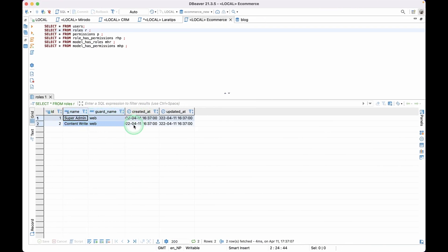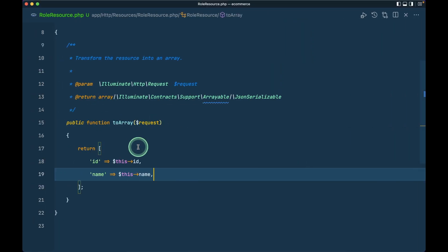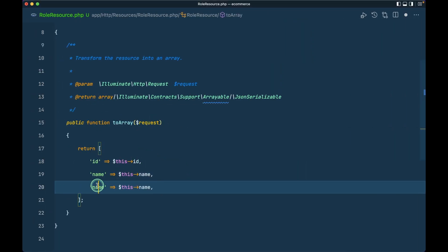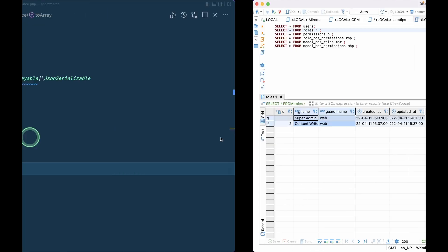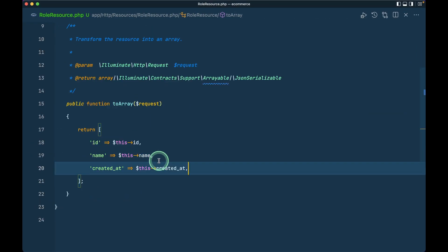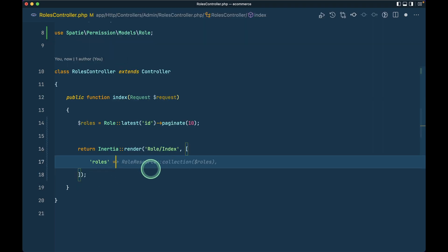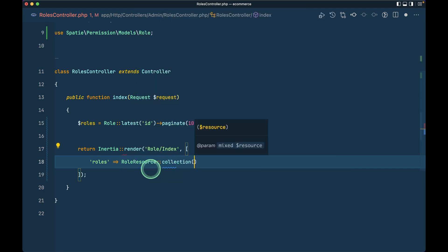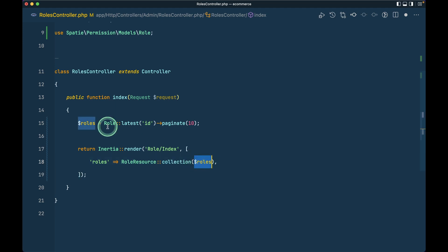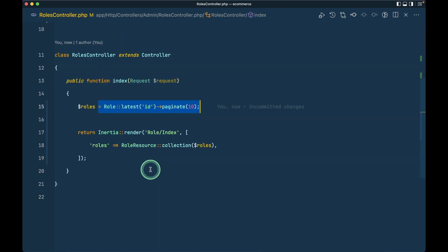We'll only use one guard in this series so we don't need to worry about that. I'll also add created_at. We don't need to show updated_at to the user. To access the resource, I'll use RoleResource::collection() and pass the roles collection from the query result.